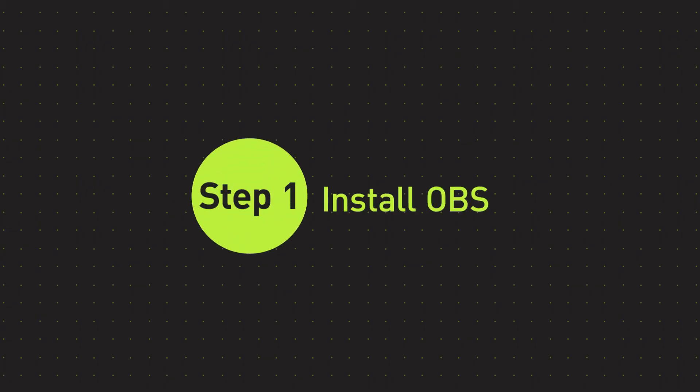Step 1: Make sure you have installed OBS Studio and can use it on Windows, Mac, or Linux. You can download it on the official website of OBS. It's absolutely free and easy to use.